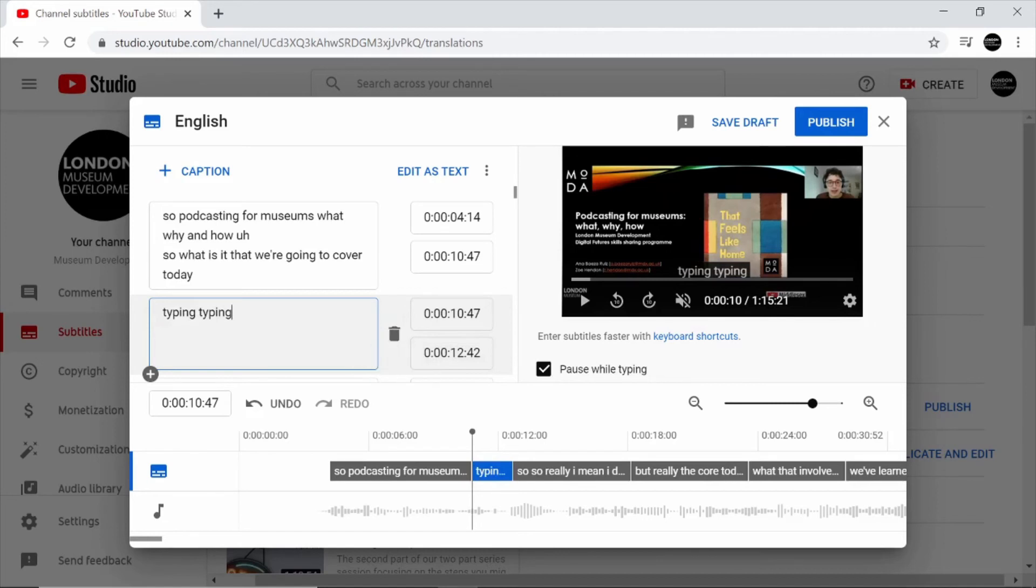You can use this option if you feel that YouTube's automatic captioning has missed some words or if you'd like to add more detail as well.